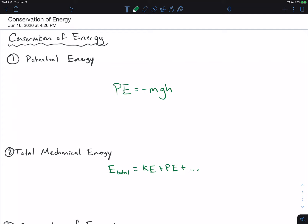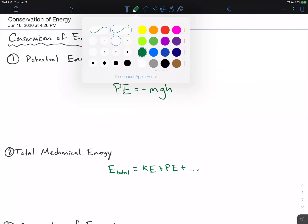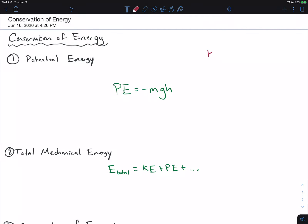To get started, just to recap what potential energy is — remember, we already covered kinetic energy. Kinetic energy is one-half mv squared. Basically, if something has mass and it's moving, any object that is moving has some kinetic energy.